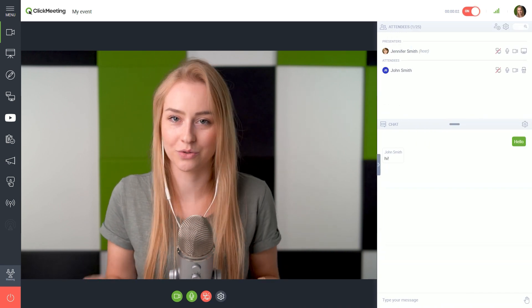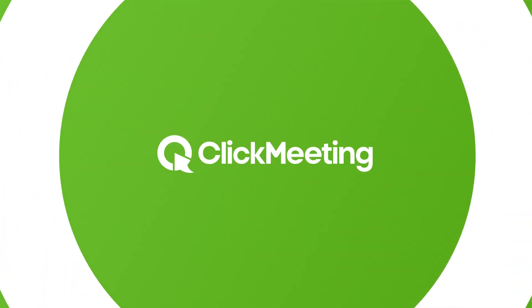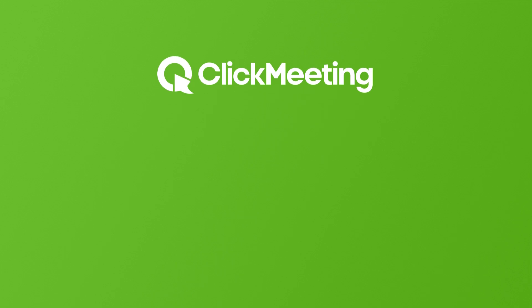Now you're ready to host your first real event. If you want to learn more about specific ClickMeeting features like scheduling webinars, changing your event's appearance and many more, visit our knowledge base for video tutorials and ebooks. Thanks.